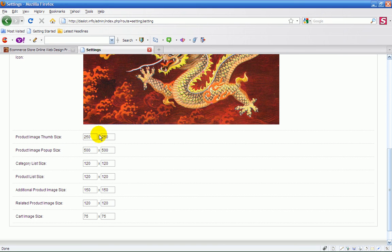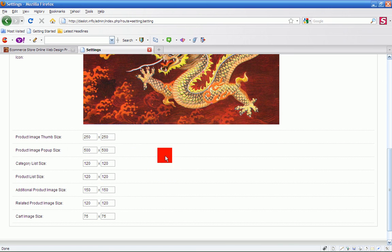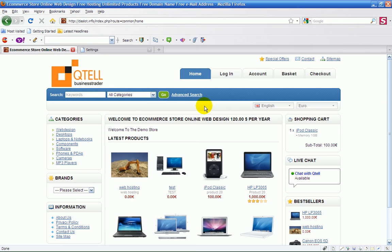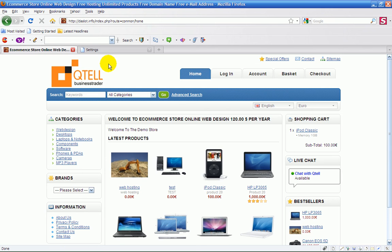But before you make any changes, make sure you keep a note of these. In other words, just copy them. Copy what's in here or take a snapshot of it and copy it. Then if it doesn't look good, you can always revert back to the original default settings. And that's it, that's how you change your image.